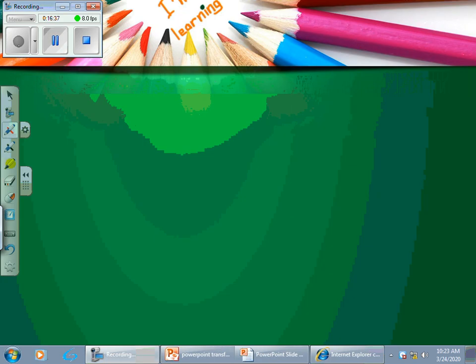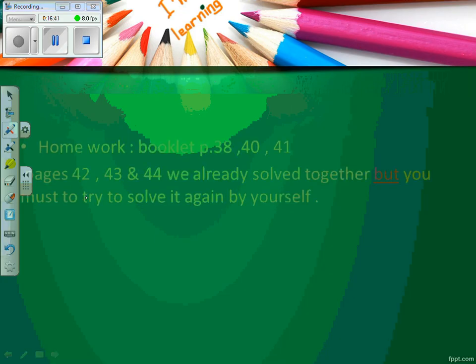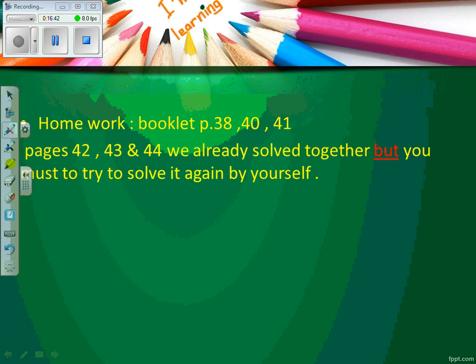Dear students, don't forget our homework: booklet pages 38, 40, and 41. Pages 42, 43, and 44 we already solved together, but you must try to solve them again by yourself. Thank you for listening and have a nice day.